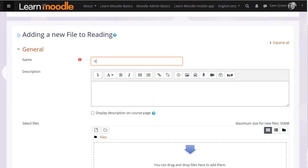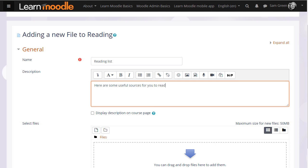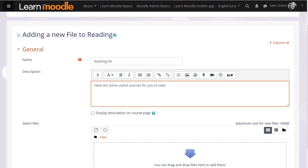Name is important because the name is what the students will see on the page when accessing it. The description is also important. You may or may not want a description, but if you do and you want it displayed on the course page, tick the box.